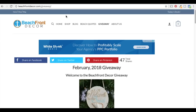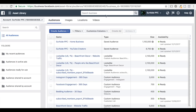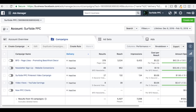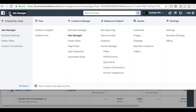So you have the pixel on your website. Now what you have to do is build actual audiences. We're going to build two audiences here. I want to do retargeting to everybody who's visited Beachfront Decor over the last 10 days. In Ads Manager, you want to click on the drop-down menu and under Assets, go to Audiences.